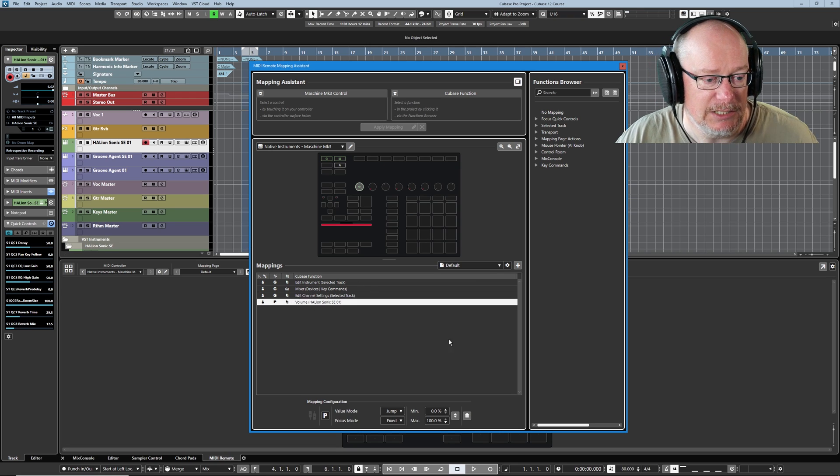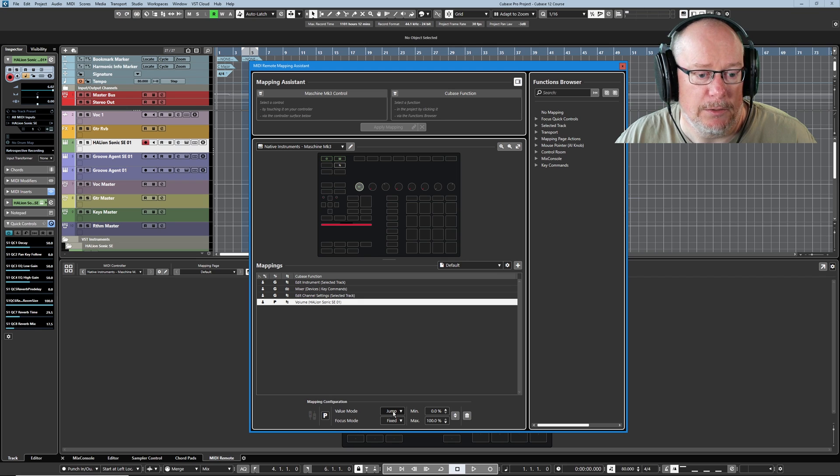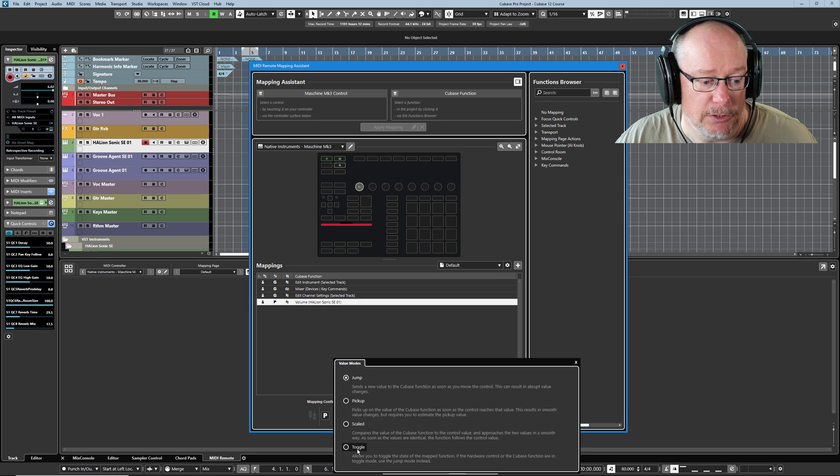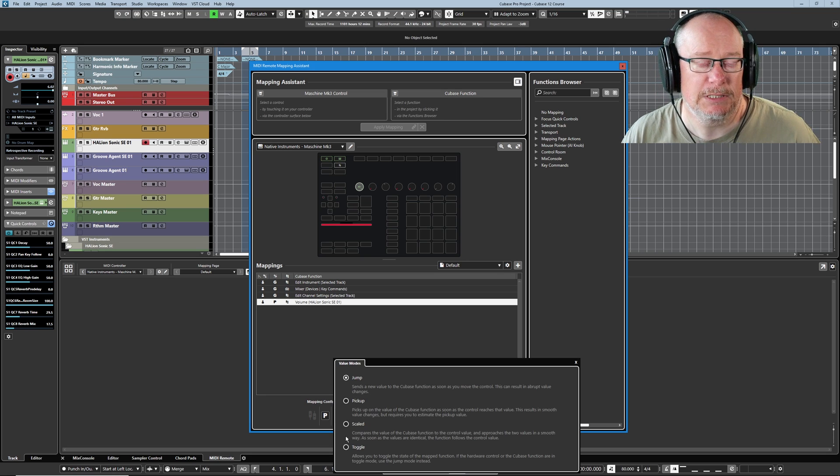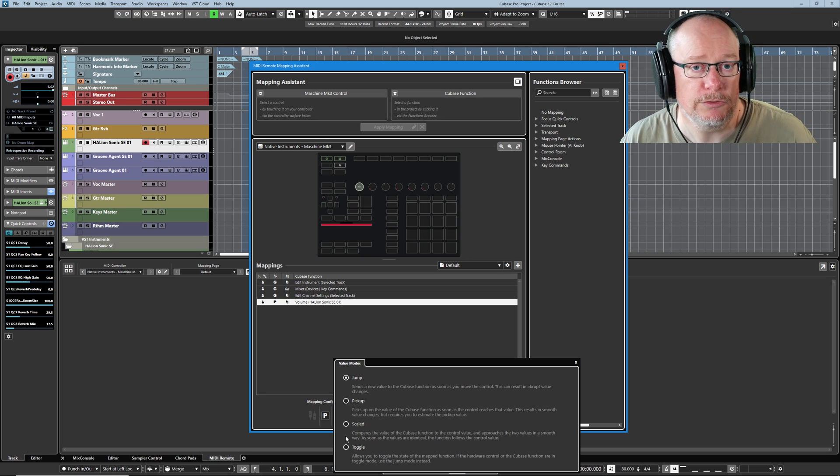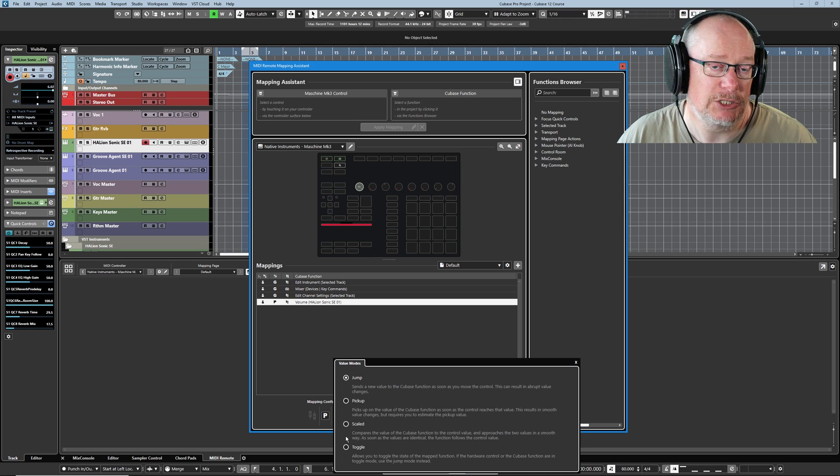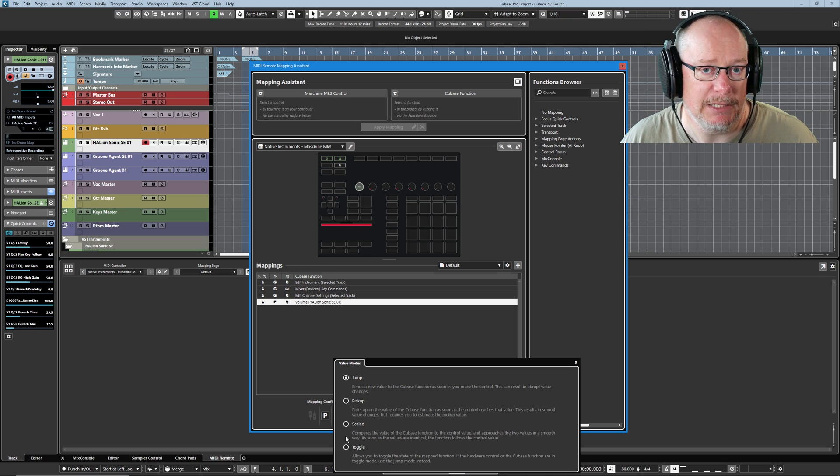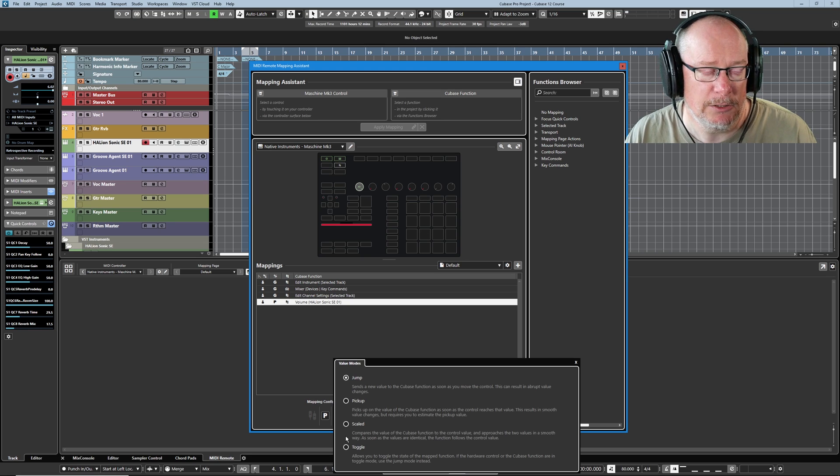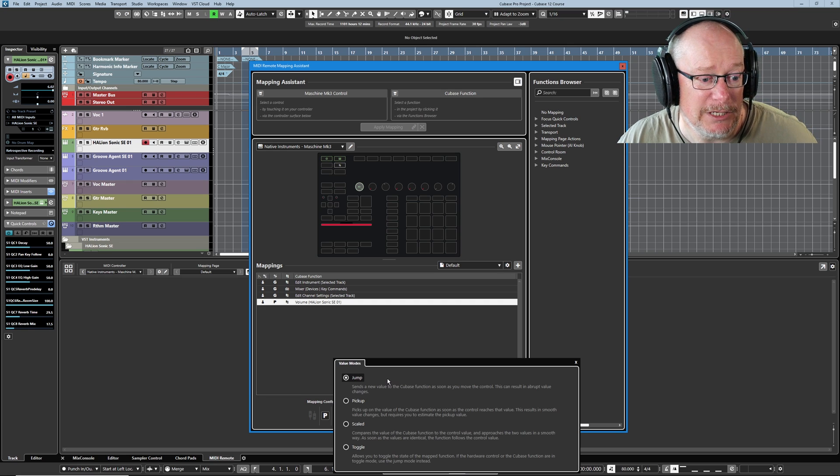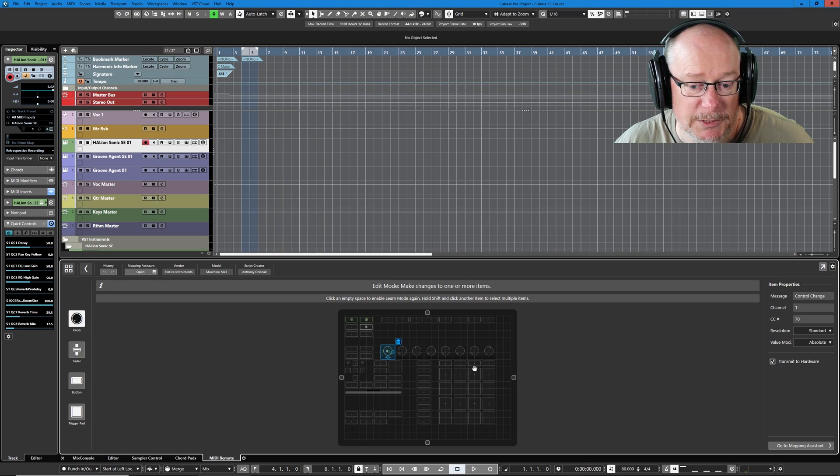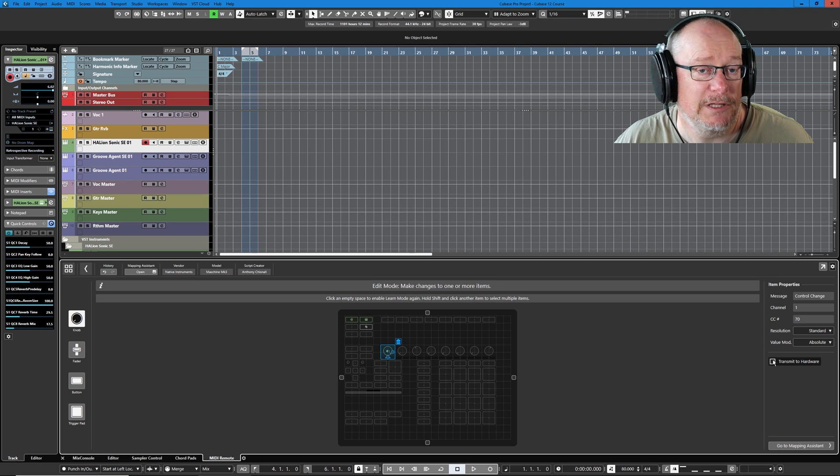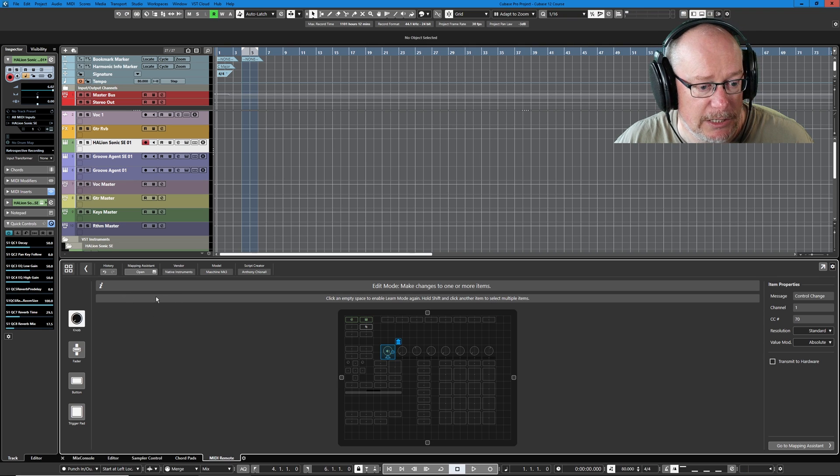This value basically renders relative options that we're going to talk about kind of redundant, because now there is this absolute link between the value on the device and Cubase. It actually makes it pretty tricky to demonstrate some of the features in this thing. If we reselect this volume control, the value mode down below is jump, and in the previous episode we used toggle a bit, but we kind of ignored the two in the middle. Well, pick up and scale are all about what do you do if your hardware is talking a different language to Cubase.